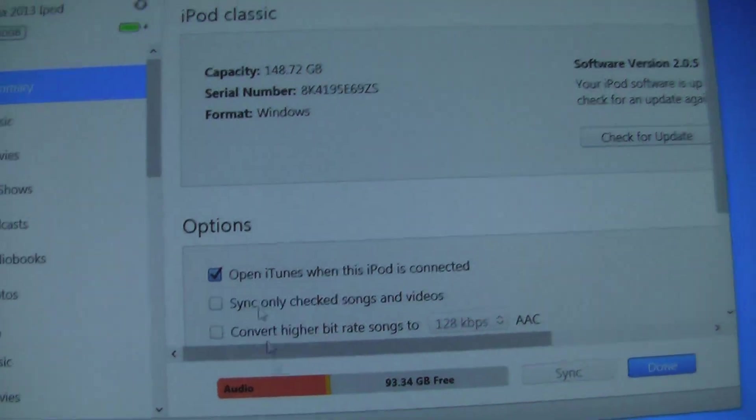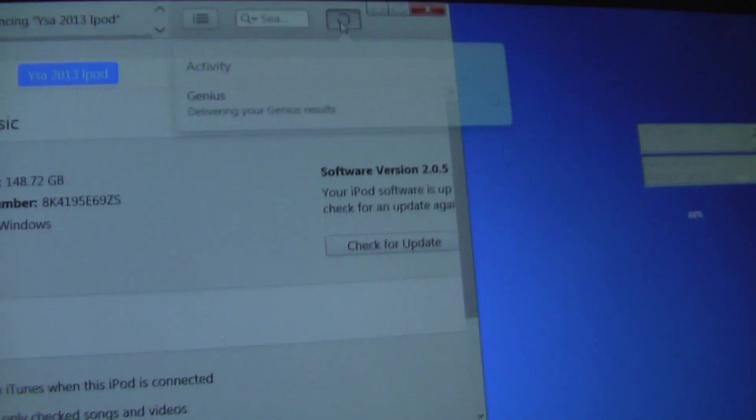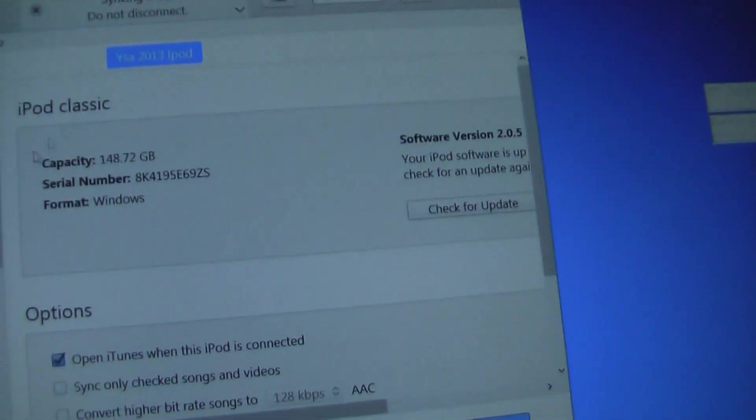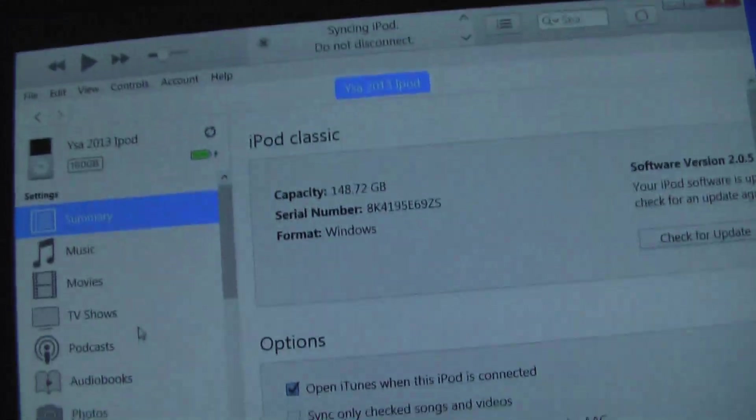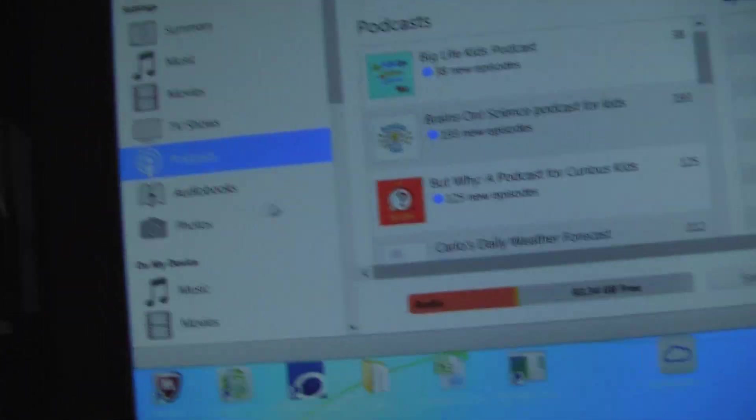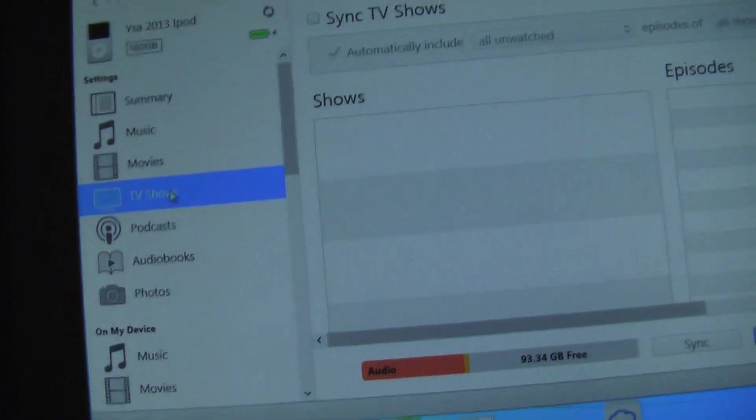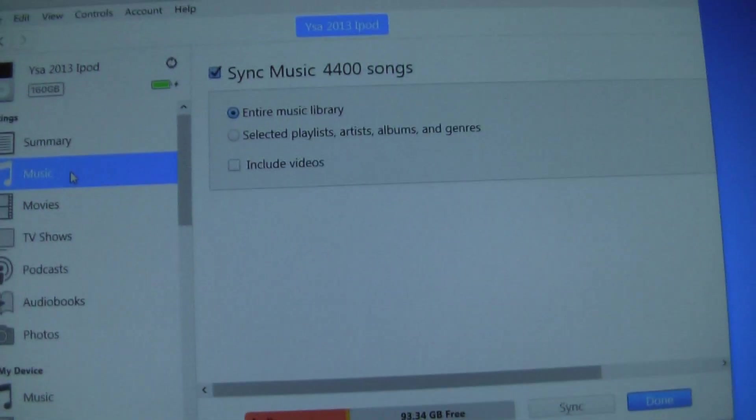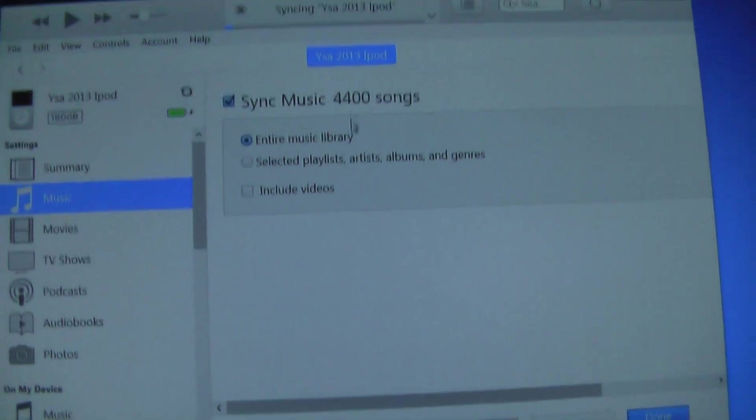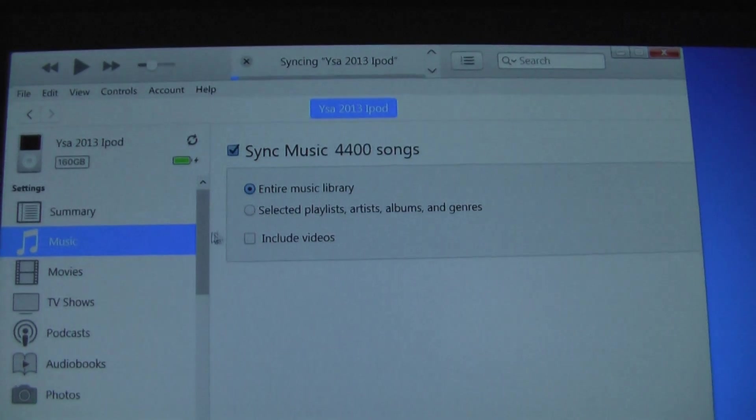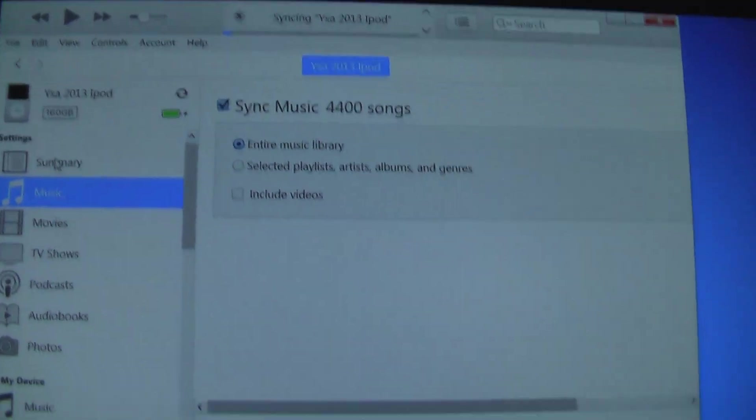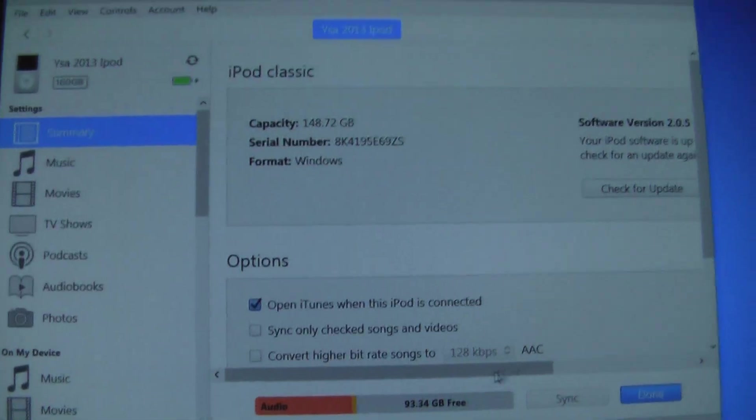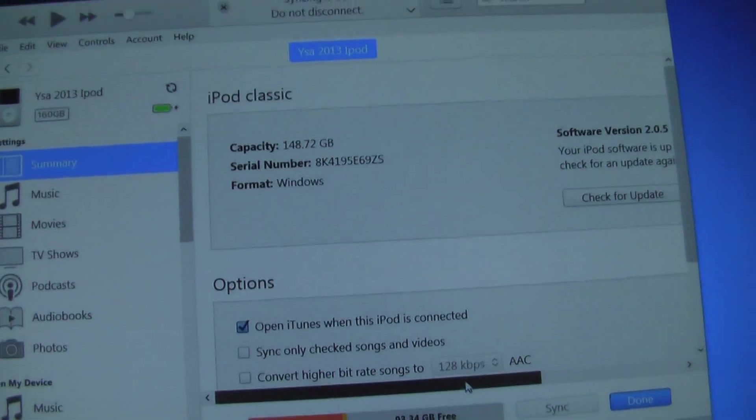It will sync however many audiobooks, e-books, books, podcasts, TV shows, and movies you have, which I have disabled. You can also sync music - I have 4,400 songs, all that I imported myself. Thank you very much for the applause.